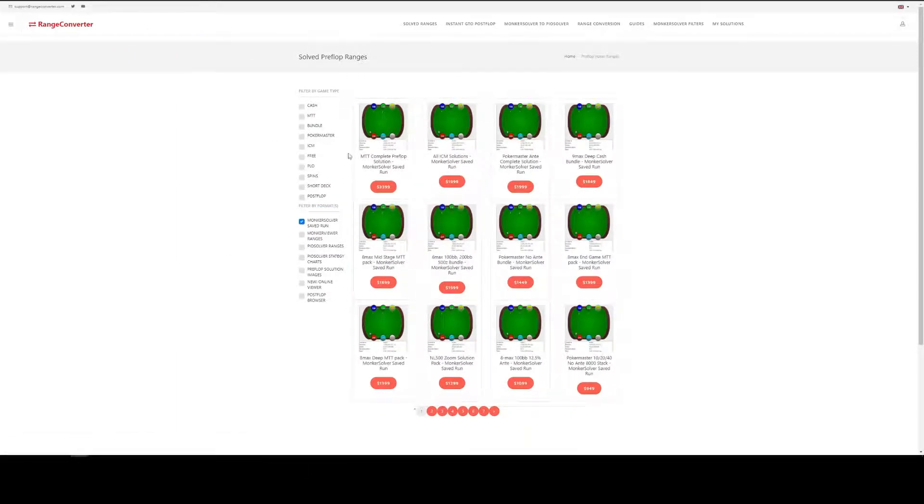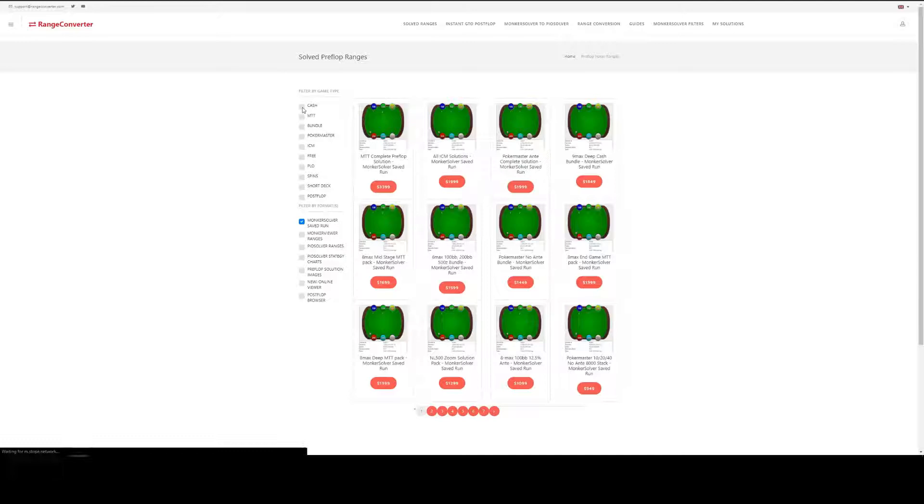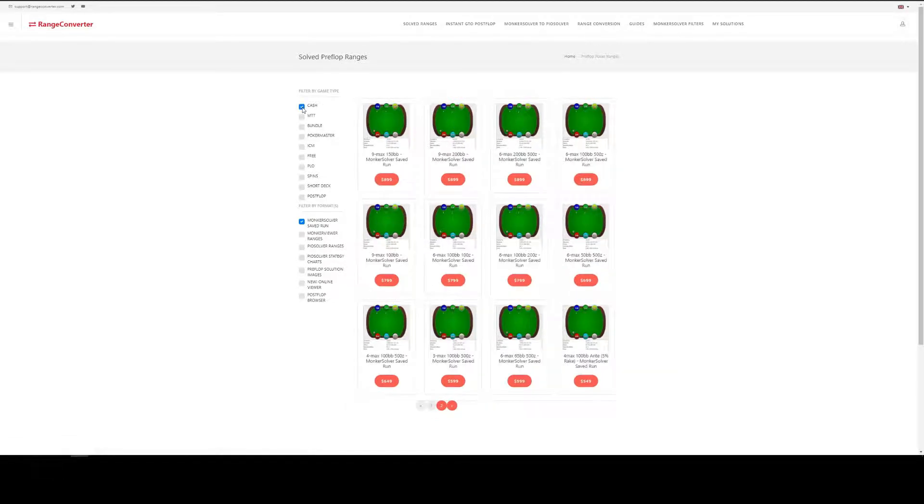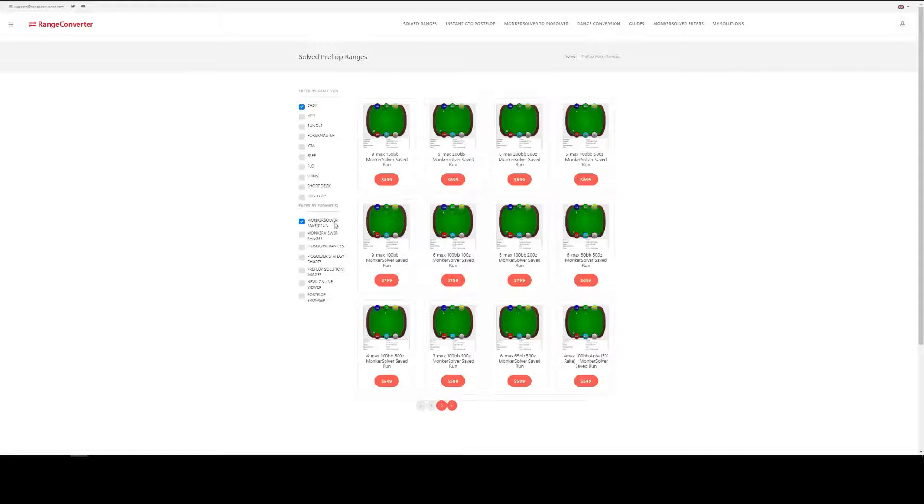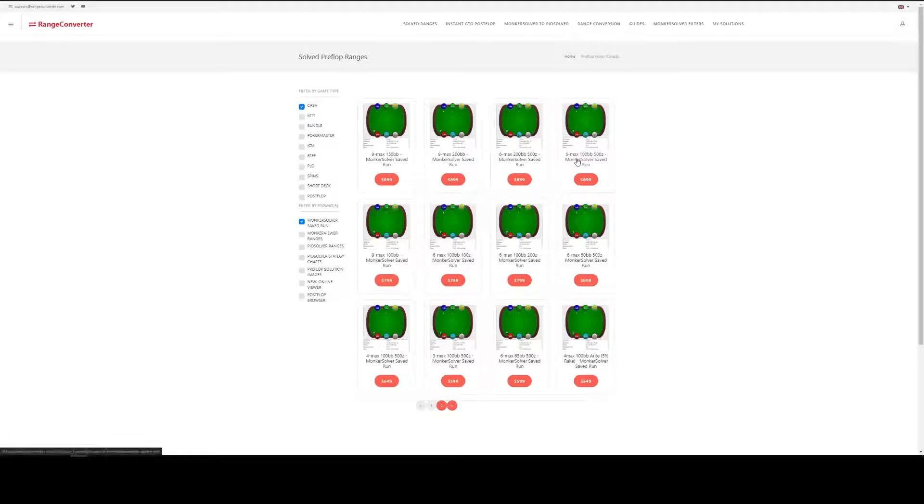Filter by game type in this left-hand arrow, click on cache and here we can also filter by format and MonkaSolver is already selected there. We are after the 6MAX 100 big blinds 500 zoom, so let's click that.